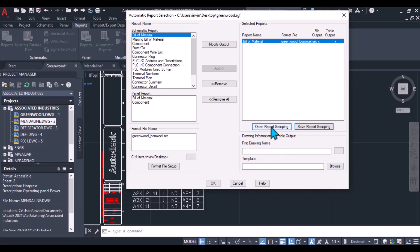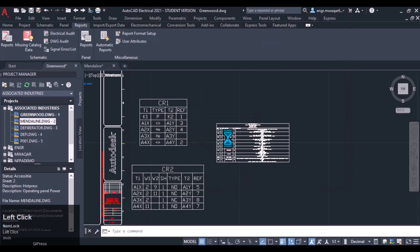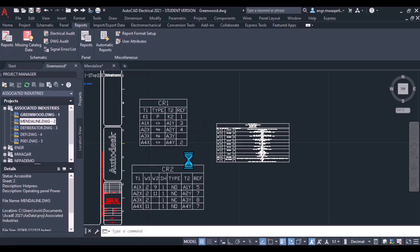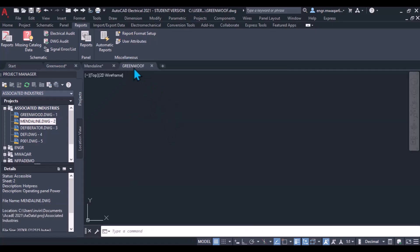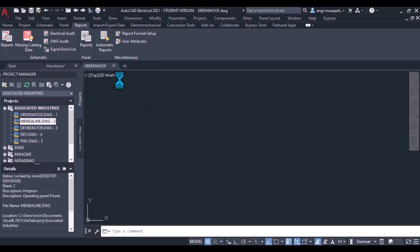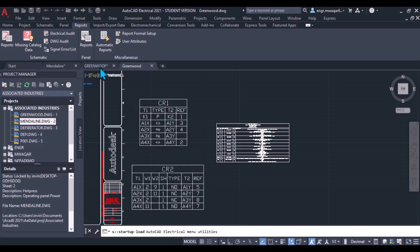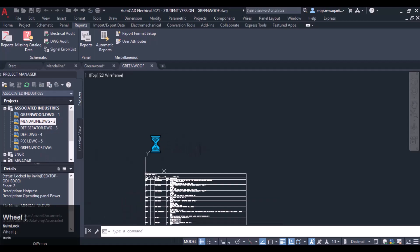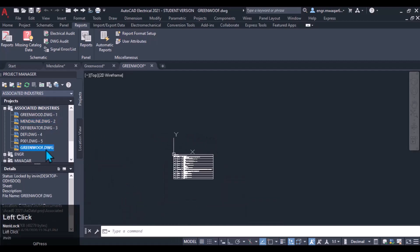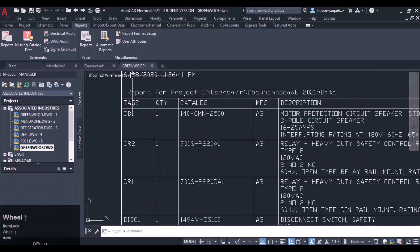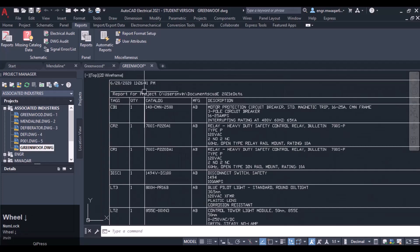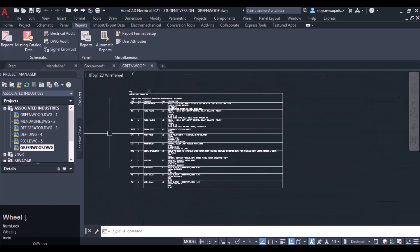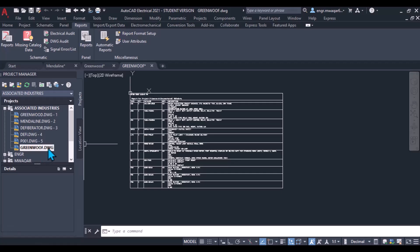Whenever you want to open these reports you can open them from here. Click OK and generating the next report will take some time. It is actually trying to create another file with the same name — greenwood.dwg. You can see in that list it generated a report for project username. So in this way we can generate a report to another drawing.